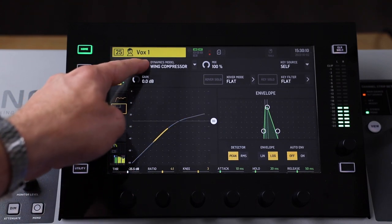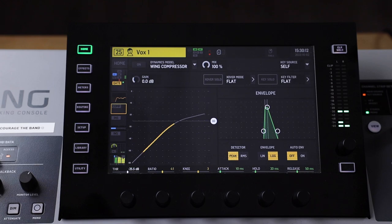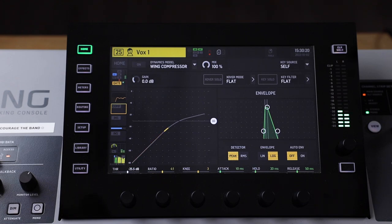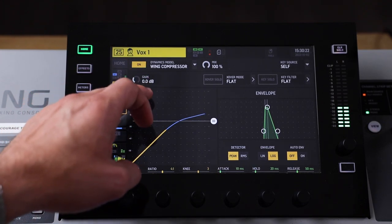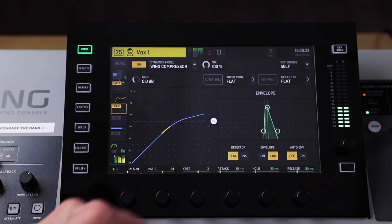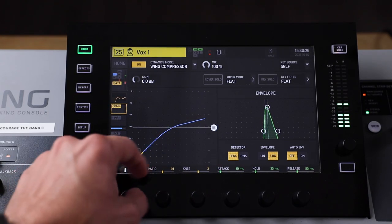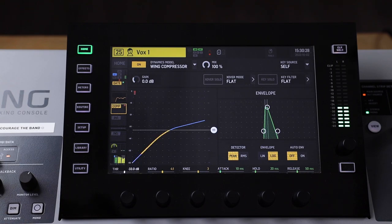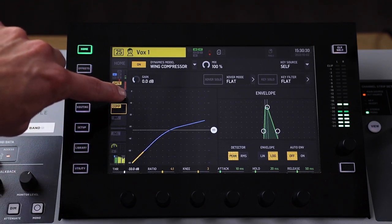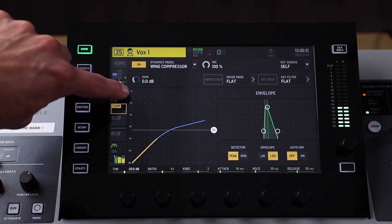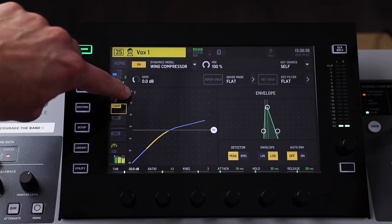So here's the vocal track without any compressor on it. I'm going to turn the compressor on and turn that threshold down until it's being activated. You'll notice on the Wing compressor that the activation of the compressor is indicated by this red line here.